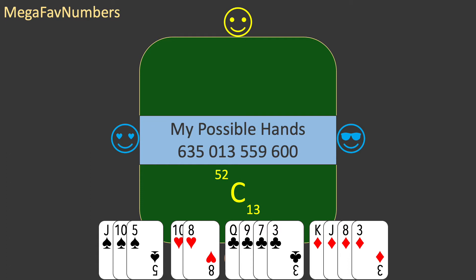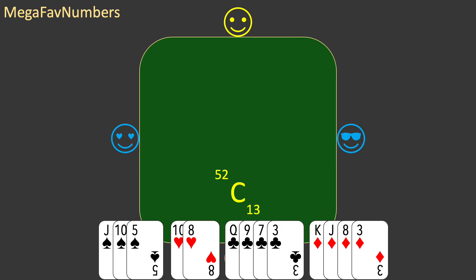After my cards are dealt, that leaves 39 cards to be shared among the other players. The next player receives 13 of these 39, so the total possible hands for this player is 39 choose 13. Now for the third player: there are only 26 cards left, and the third player receives 13 of them, giving 26 choose 13 possible hands.